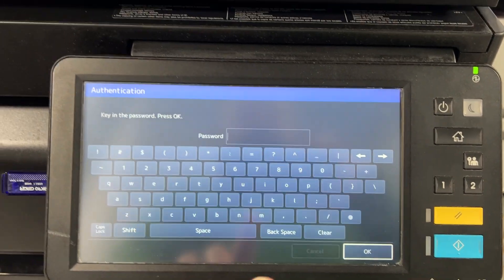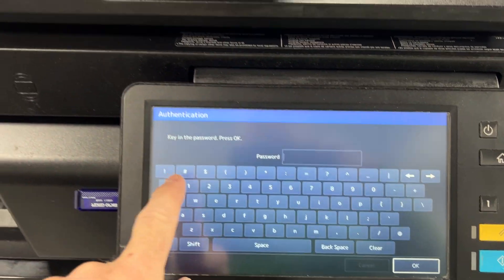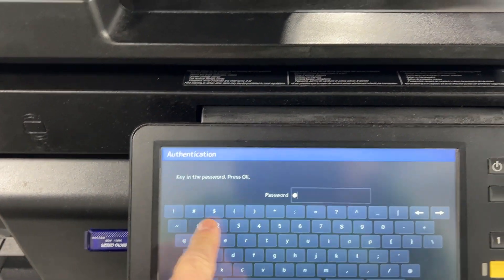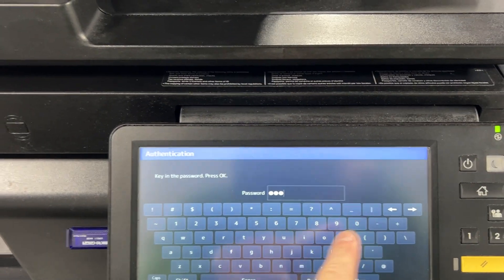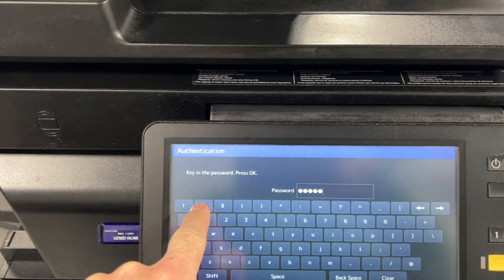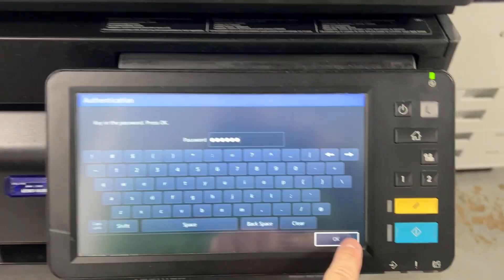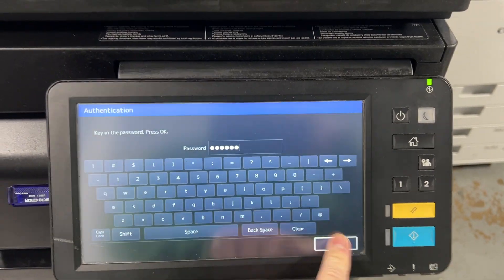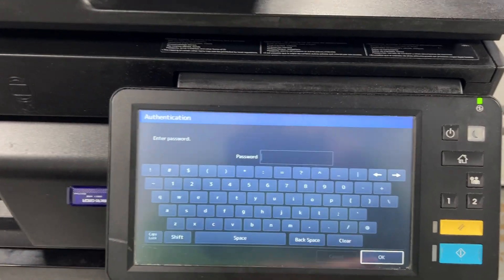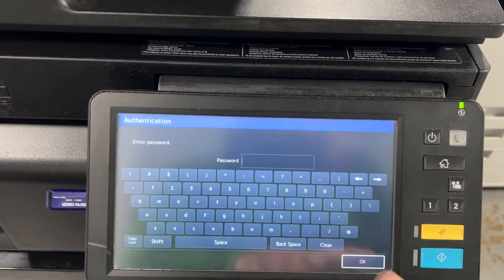Then you'll get to this screen and you'll have one of two passwords. You'll have pound one zero four eight pound, okay, or no password at all.